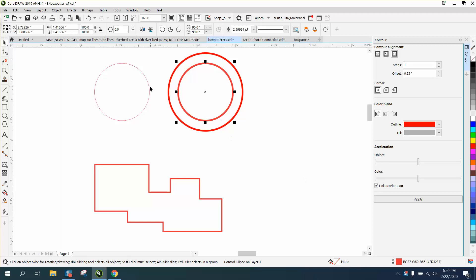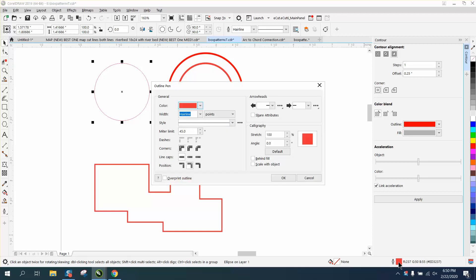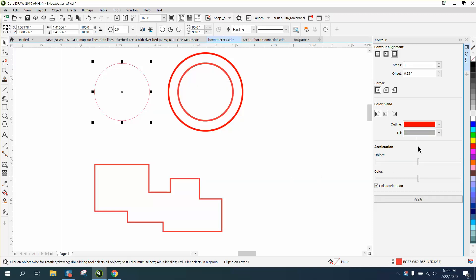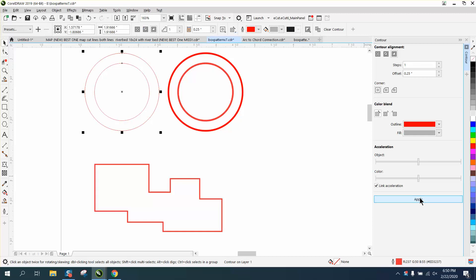So if you contour a hairline, which this is, let me get it down there, it says hairline. When you contour it, you will get a hairline.